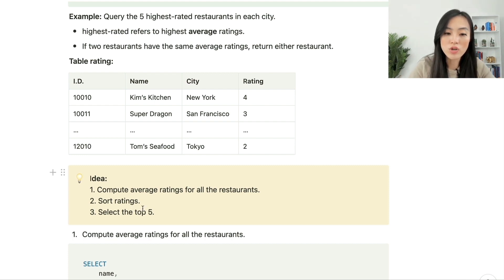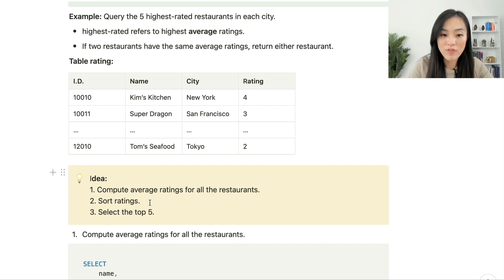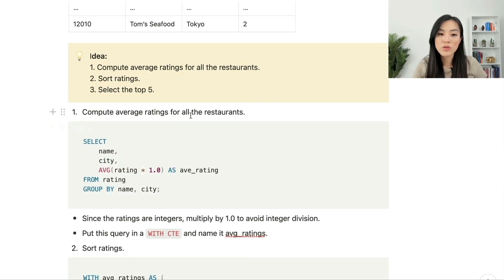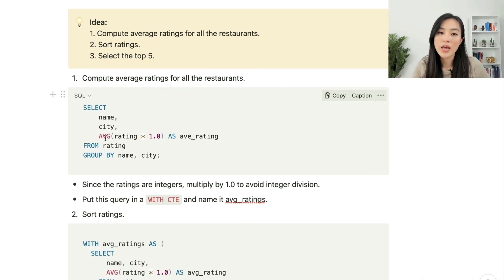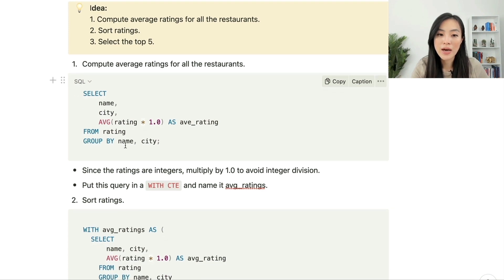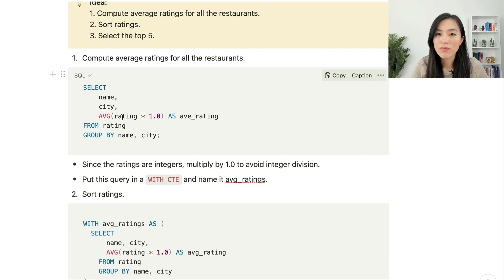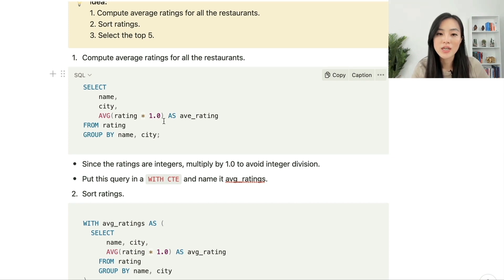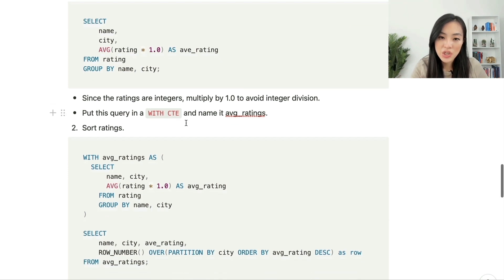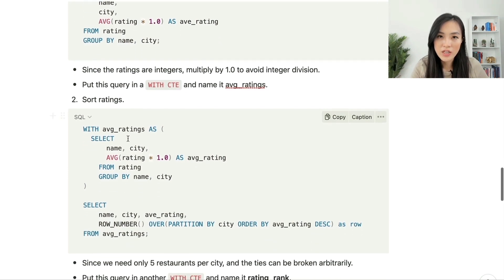To get the five highest rated restaurants in each city, we first calculate average ratings for all restaurants, then sort and find the top five. The first step is to compute average ratings: we use the AVG function, group by restaurant name and city. Note that we use rating multiplied by 1.0 to avoid integer division — we want decimal numbers. We put this query into a CTE named 'average_ratings'.